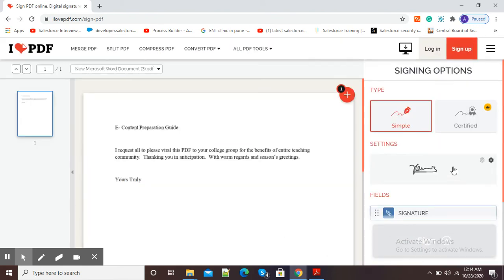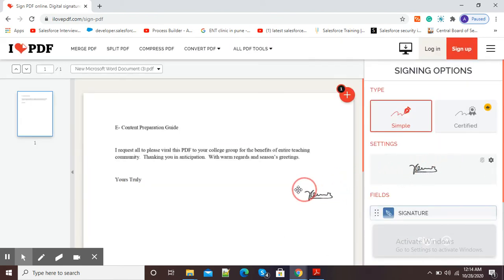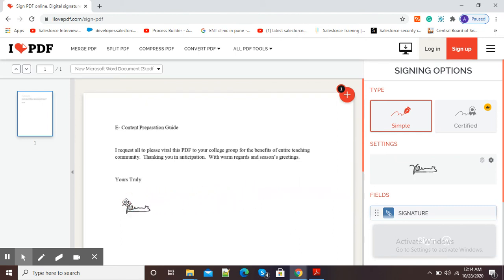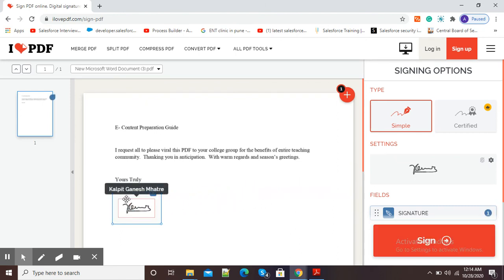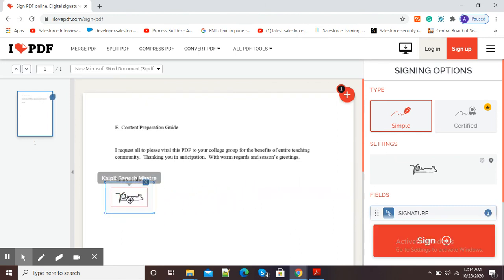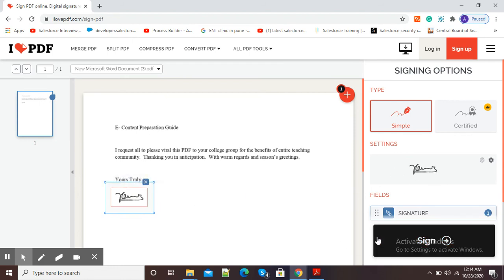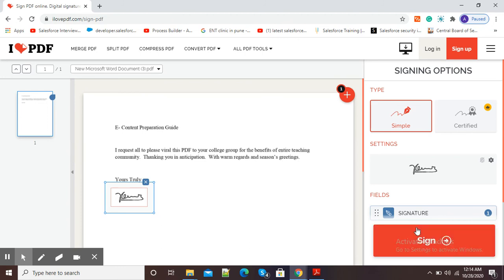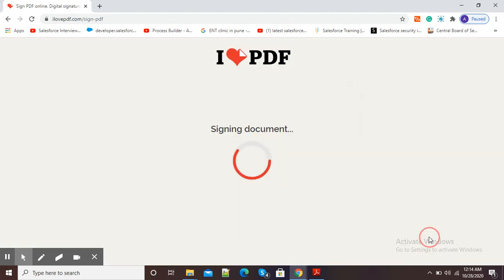So now we just need to drag this signature to our respective location in the PDF. Here you can see I have dragged my signature and now I will simply click on this red button 'Sign'. You can see it is signing my document.